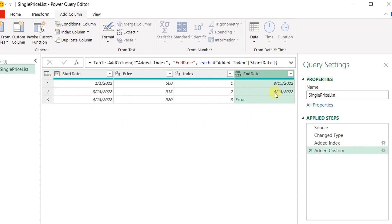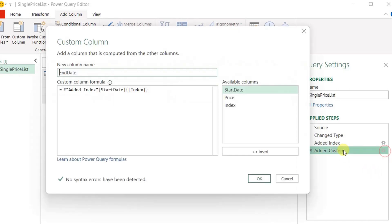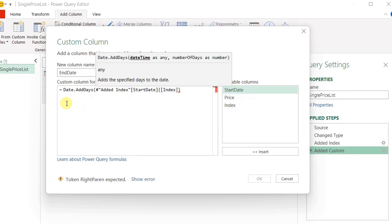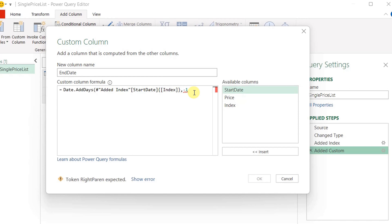Now the second date becomes the first value in the End Date column, the third becomes the second, and we have an error on the last row because there is no fourth date in the Start Date column — I'll handle that later. The very next step is to deduct one day from each value, because each end date should be one day before the next start date. I edit the step and use Date.AddDays, adding a comma and minus one to deduct one day from each date.